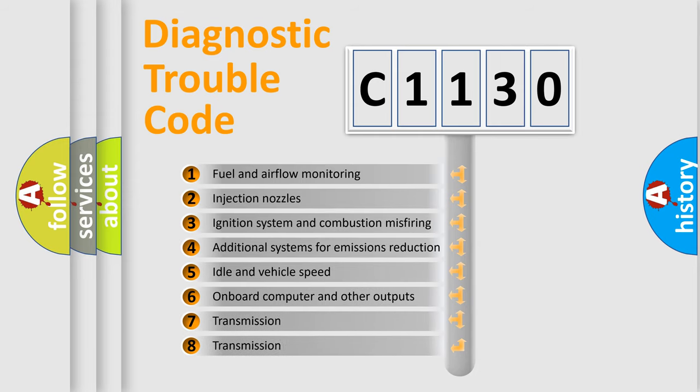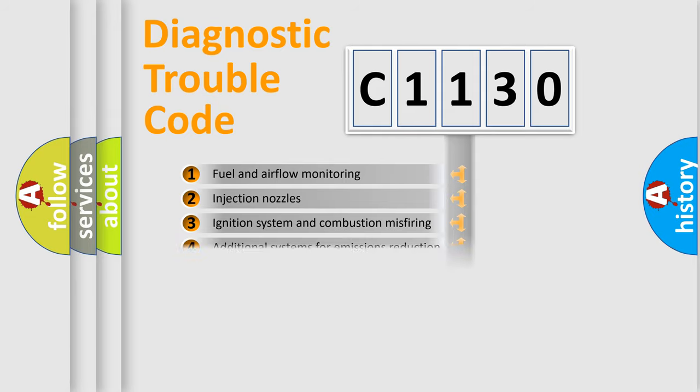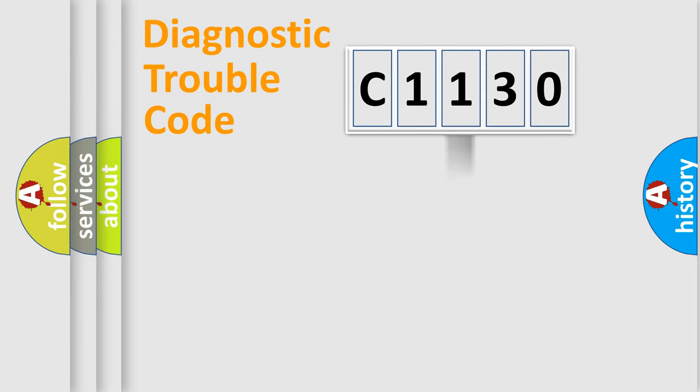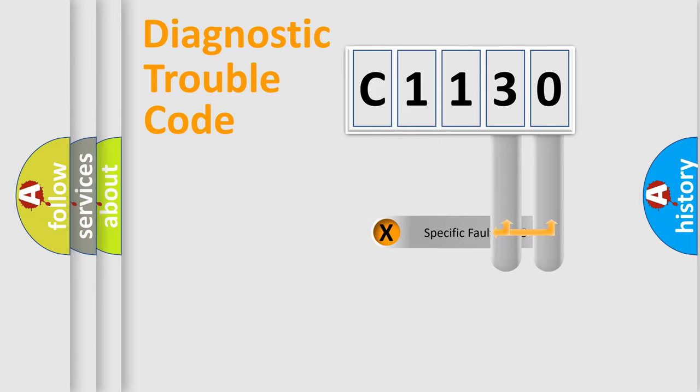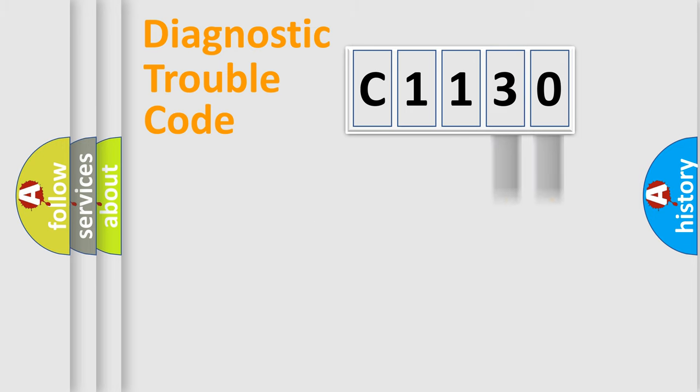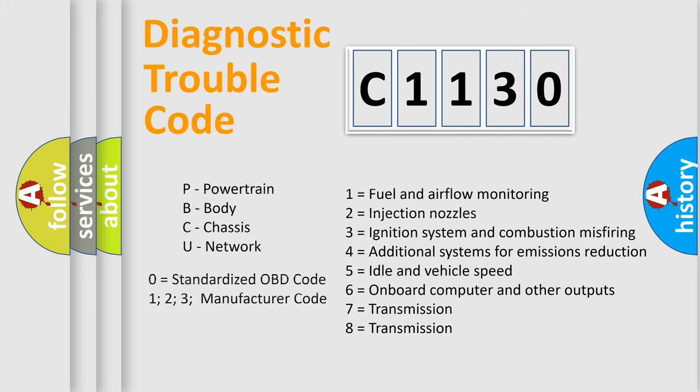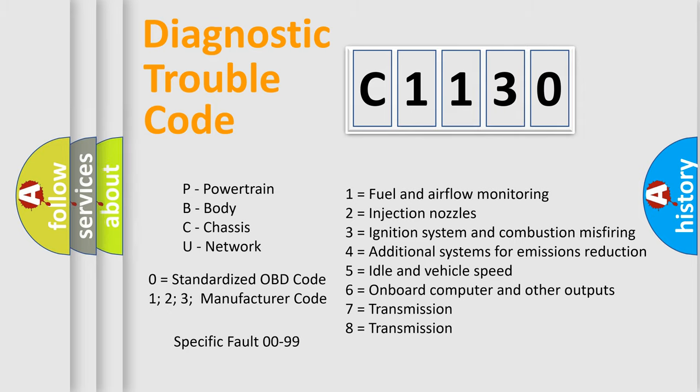The third character specifies a subset of errors. The distribution shown is valid only for the standardized DTC code. Only the last two characters define the specific fault of the group. Let's not forget that such a division is valid only if the second character code is expressed by the number zero.